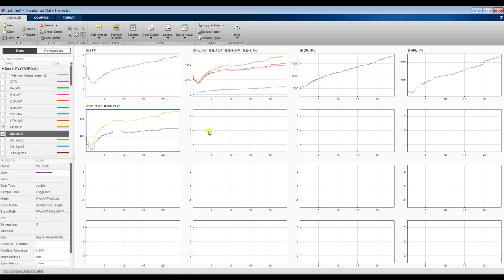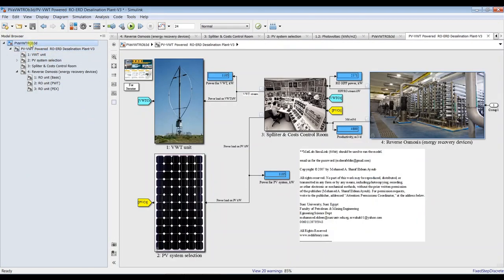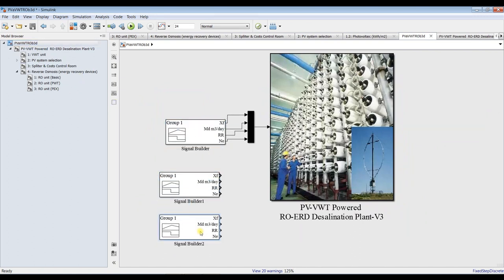You learned today how to use the signal builder with the reverse osmosis model. You can use the same approach to make a signal builder for photovoltaic particular conditions and a signal builder for vertical wind turbine, and simulate your plant under real operational conditions. Finally, I would like to thank you very much for your interest in our model — don't forget to like, share, and subscribe. Thank you very much.